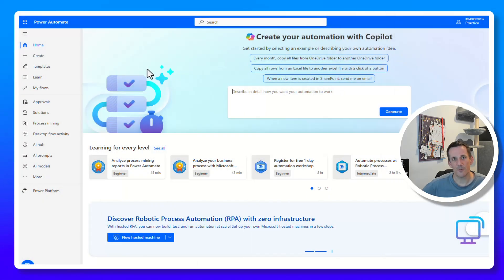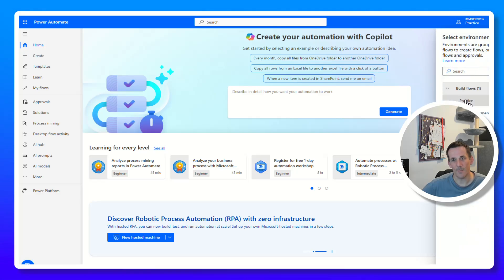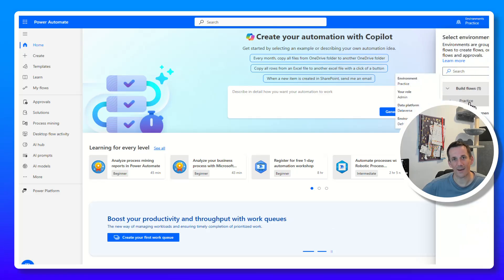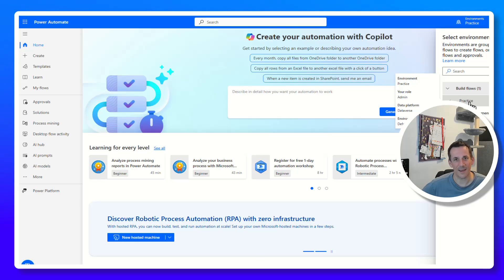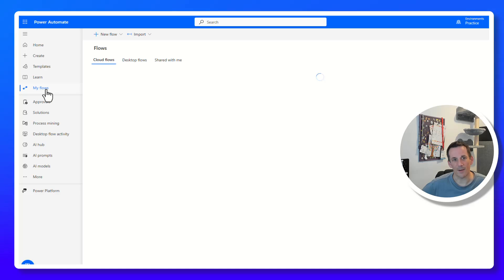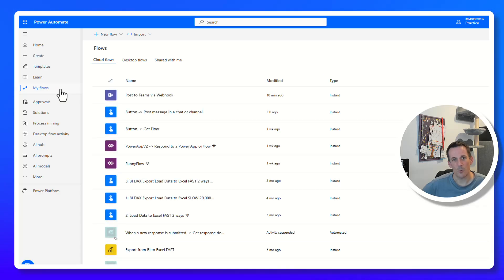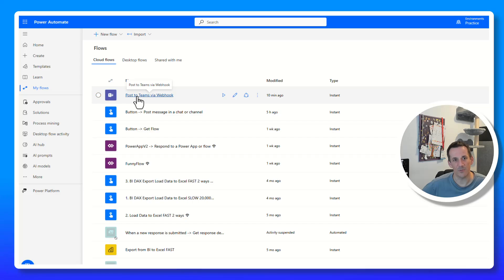If I jump over to Power Automate at make.powerautomate.com, I'm in my default environment which is called 'practice' on my particular tenant. It would be good practice to have an environment dedicated to your new workflows for webhooks for Teams. If I click on my flows we can see exactly the same flows that we saw within Teams.